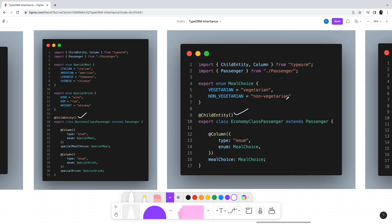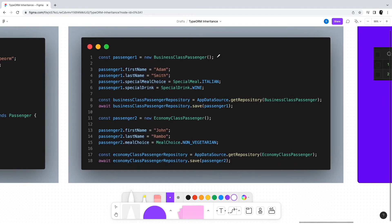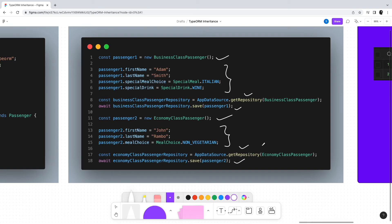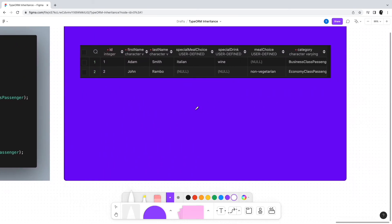We can now use them in our application just like the concrete table approach. Create instances of business class passenger and economy class passenger, set appropriate values, and insert the records into tables. However, in this case, only one table will be created: that is the Passenger table.